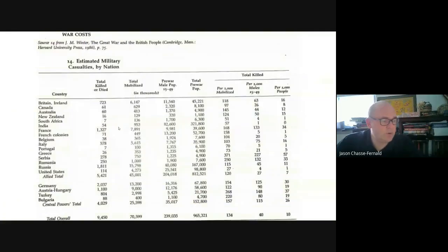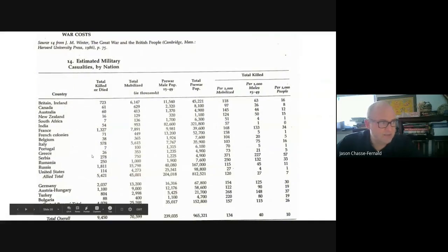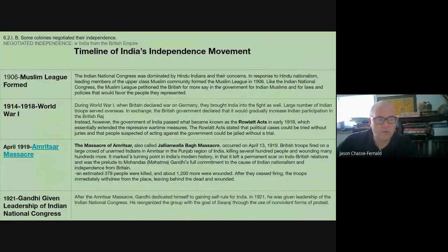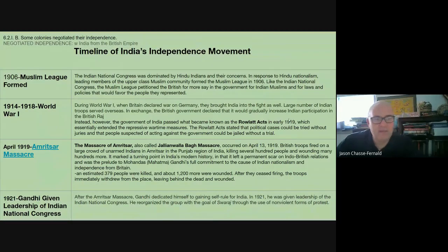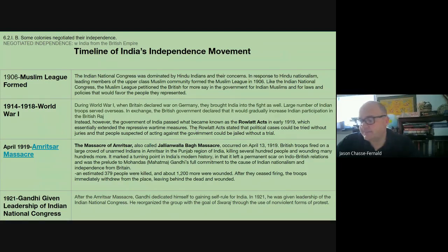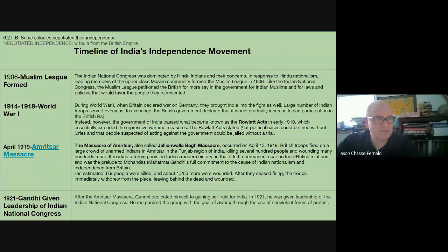World War I takes place, and we've already talked about this — around a million people mobilized and fighting in World War I. When the war is over and they start cycling back home, they are met with the Rowlatt Act. This essentially extends the repressive wartime measures. It is not uncommon in World War I that nations restricted civil liberties — freedom of speech, freedom of assembly, right to a trial. However, when the war is over, to see those policies extended is not normal. So we see the Rowlatt Act extended.